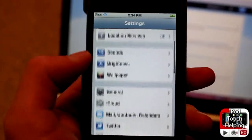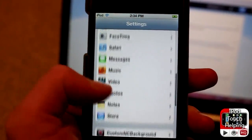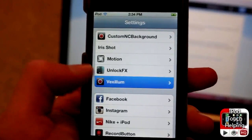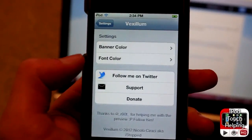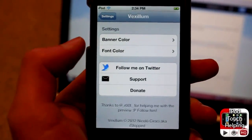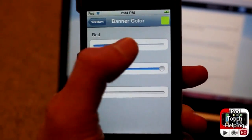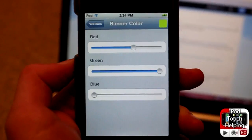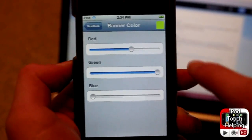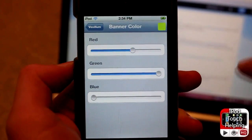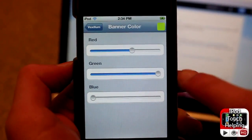All you have to do is simply scroll down in your Settings app and then click right there on the tweak that you just downloaded. Here you can change the banner color as well as the banner font color.